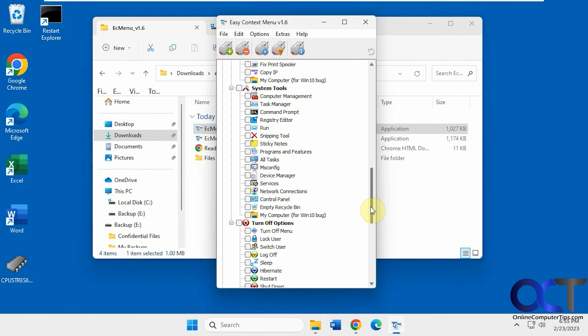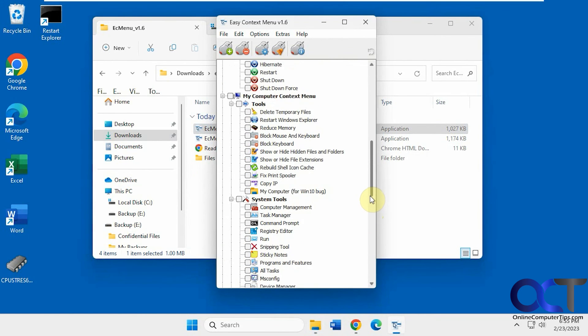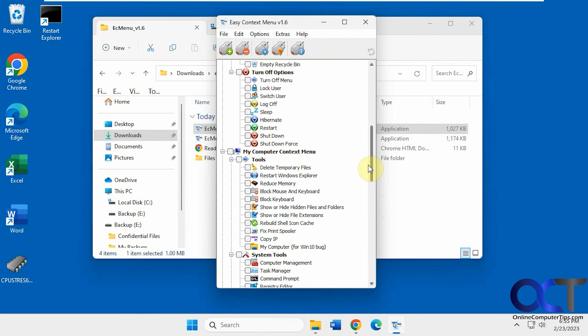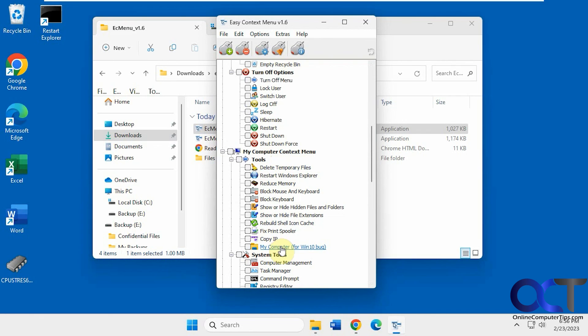So when you go to the website, if you're running Windows 10, there's something you need to do for specific actions here where you need to check this my computer for Windows 10 bugs. So read through that before you use this for Windows 10.